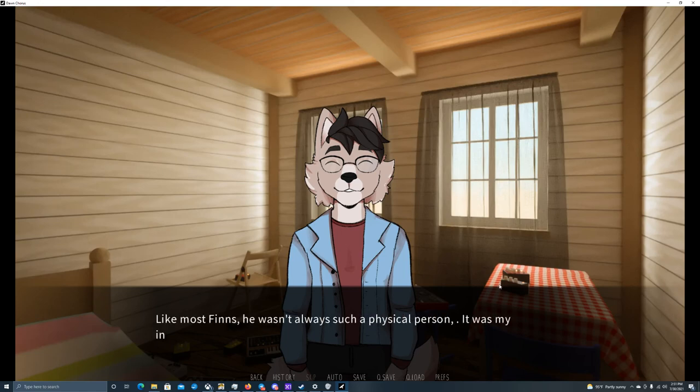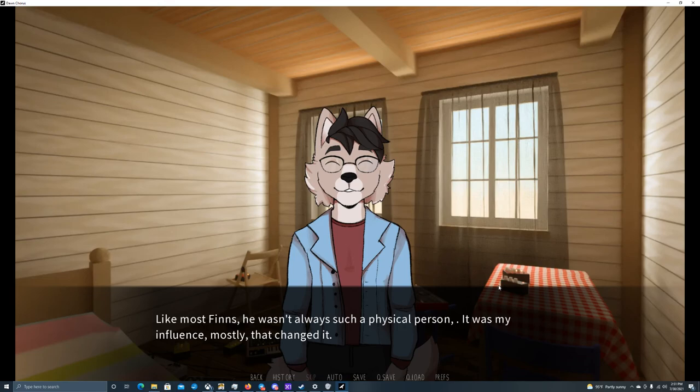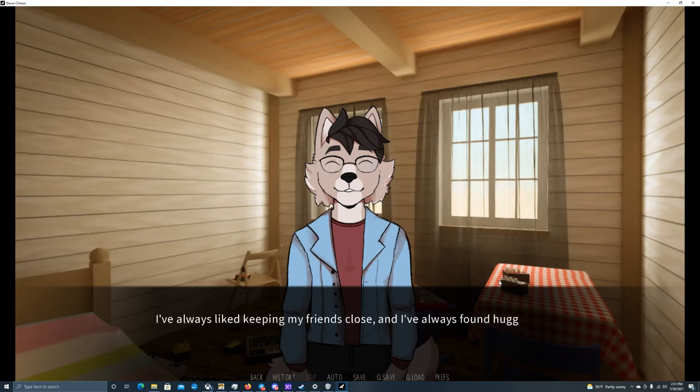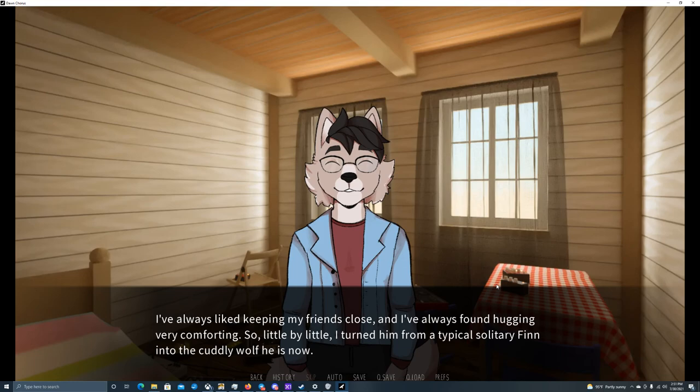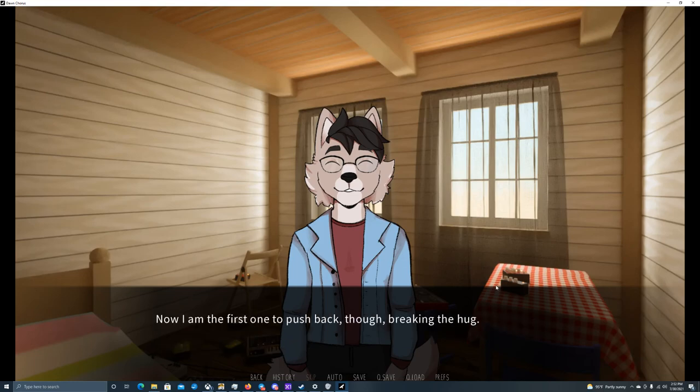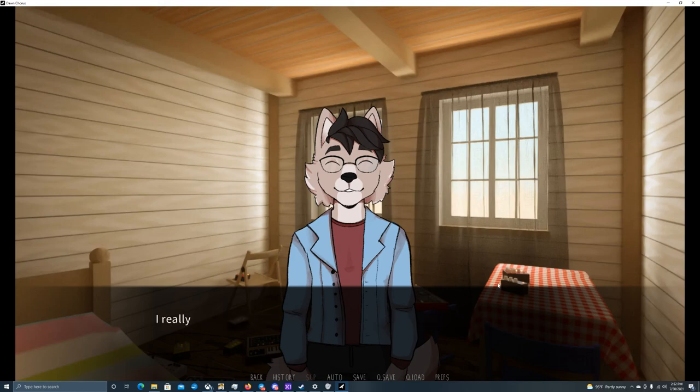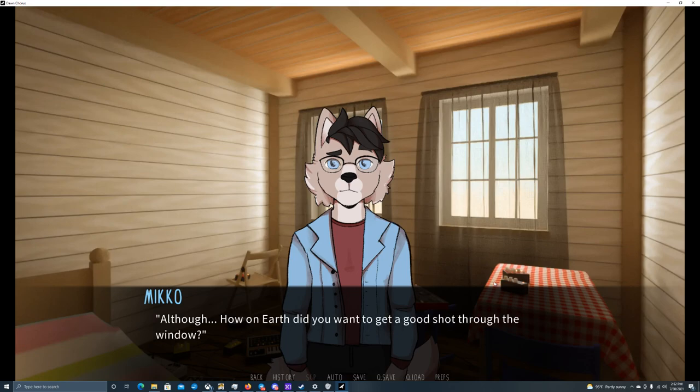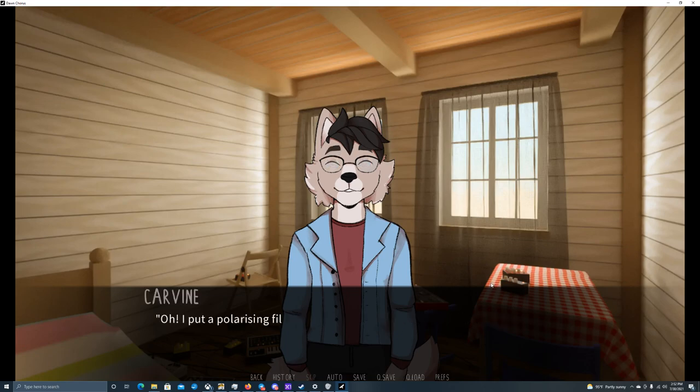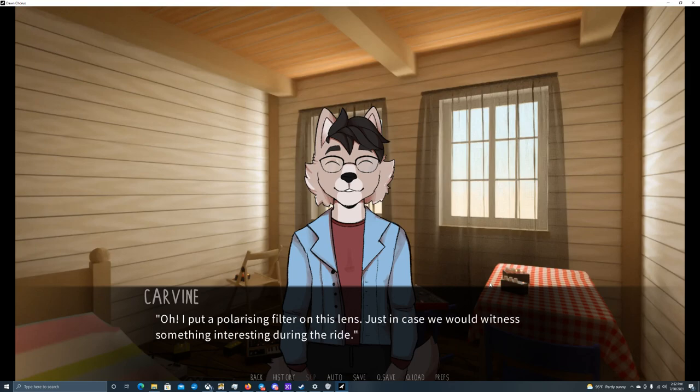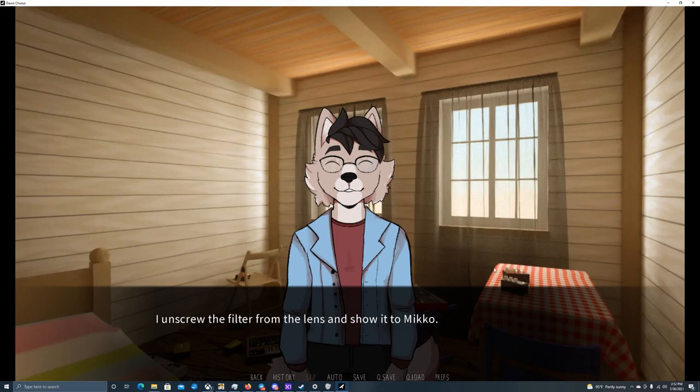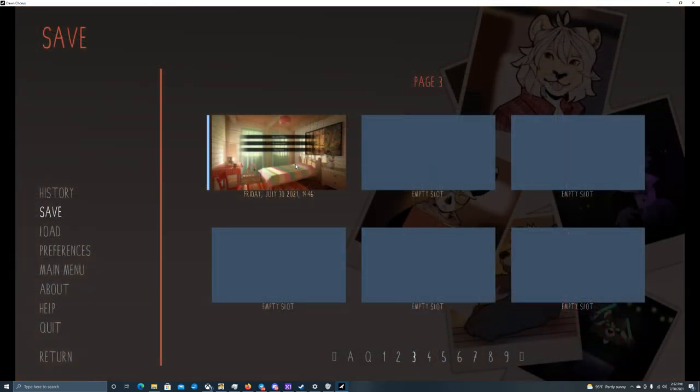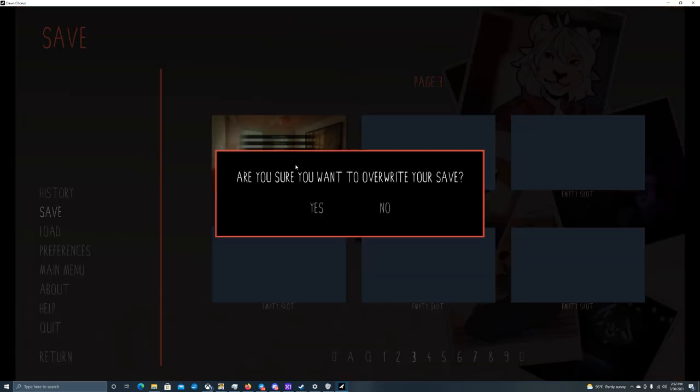He smells very familiar and comforting. Like most Finns, he wasn't always such a physical person. It was my influence mostly that changed it. I've always liked keeping my friends close, and I've always found hugging very comforting. So, little by little, I turned him from a typical solitary Finn into the cuddly wolf he is now. Now, I am the first one to push back though, breaking the hug. I really missed him. Although, how on earth did you want to get a good shot through the window? Oh! I put a polarizing filter on this lens. Just in case we would witness something interesting during the ride. See? I unscrewed the filter from the lens and showed it to Miko.